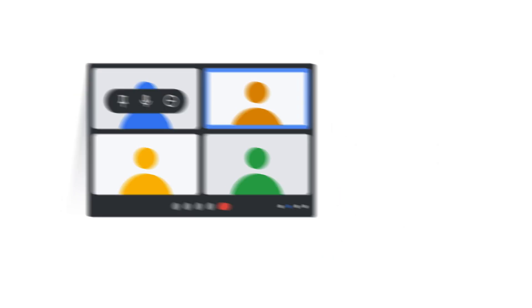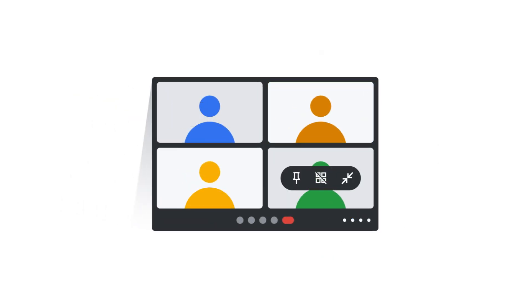You can also manage how you view yourself in a meeting. To hide your self-view, click on yourself and click Remove this tile.